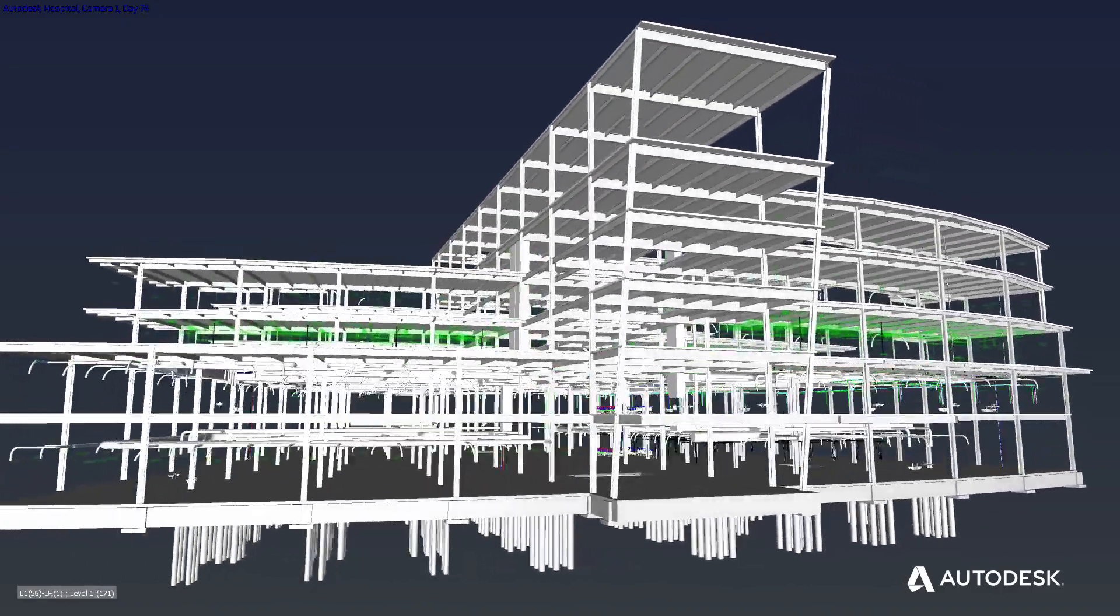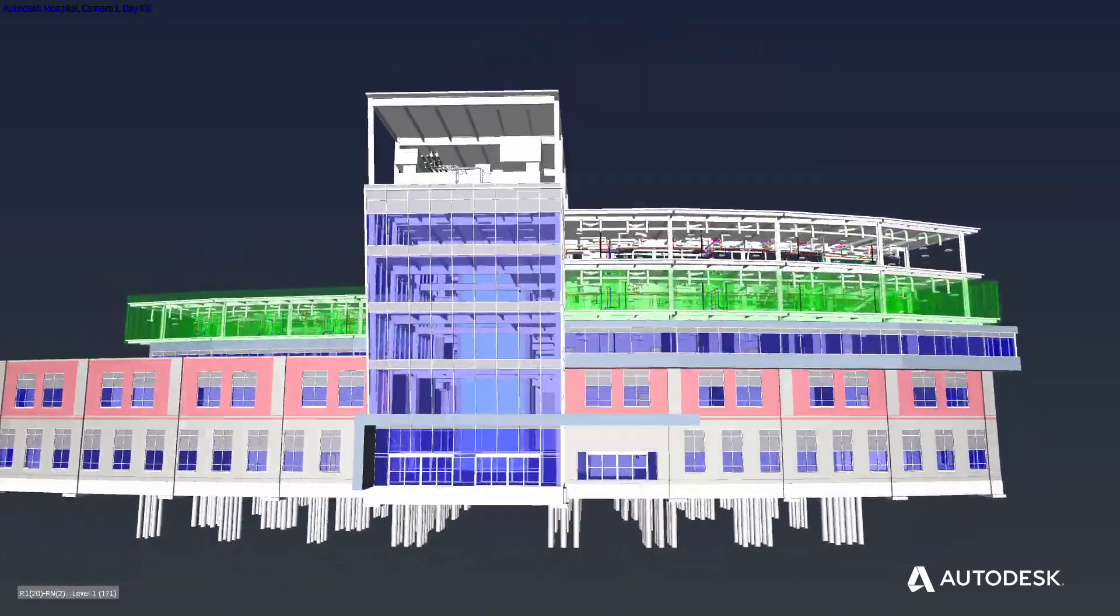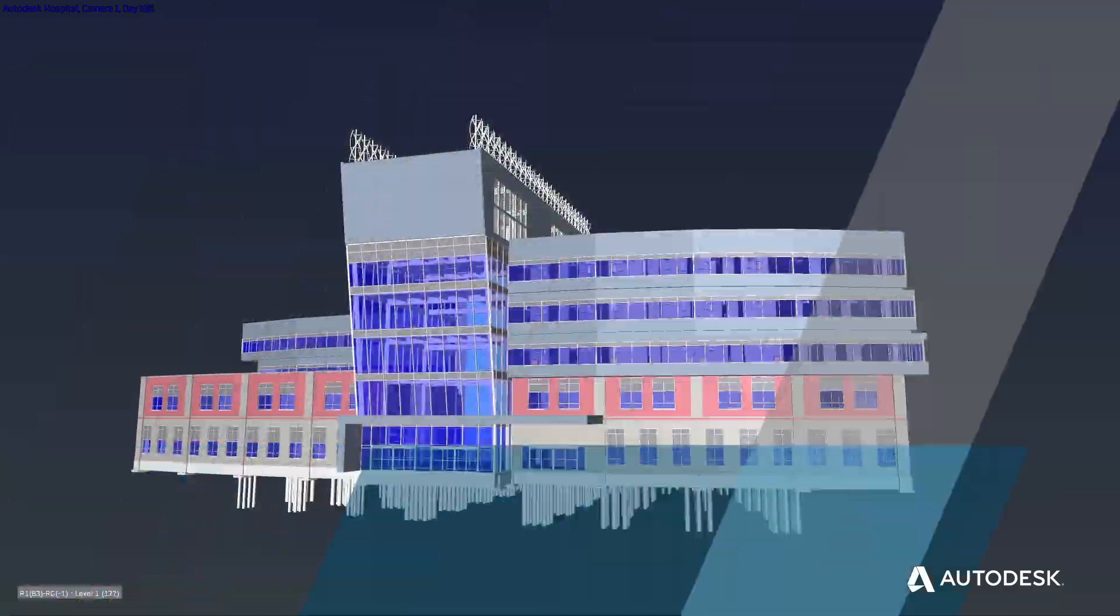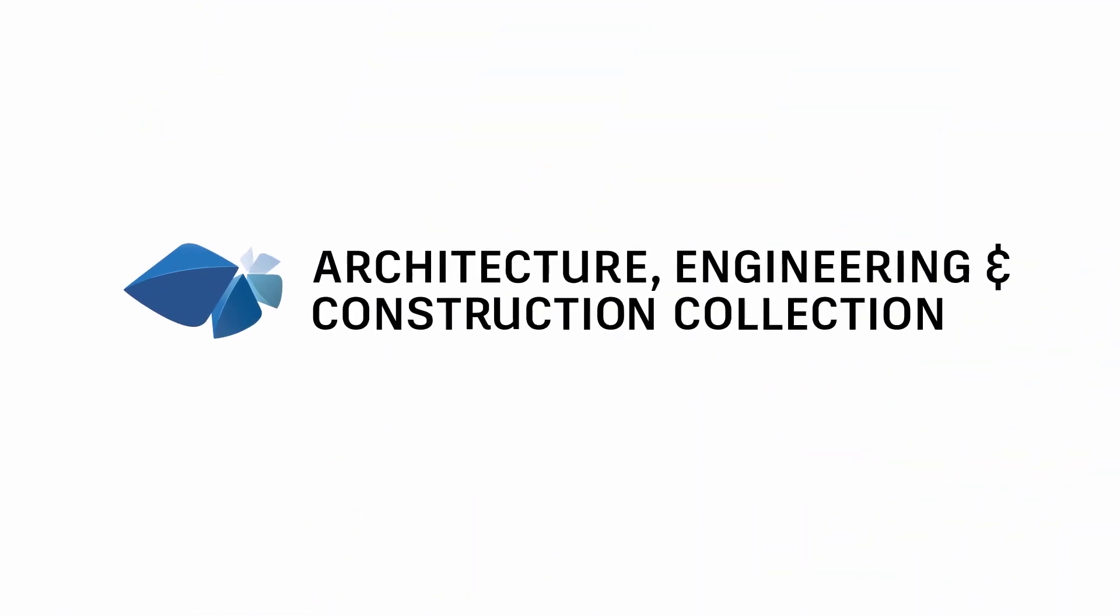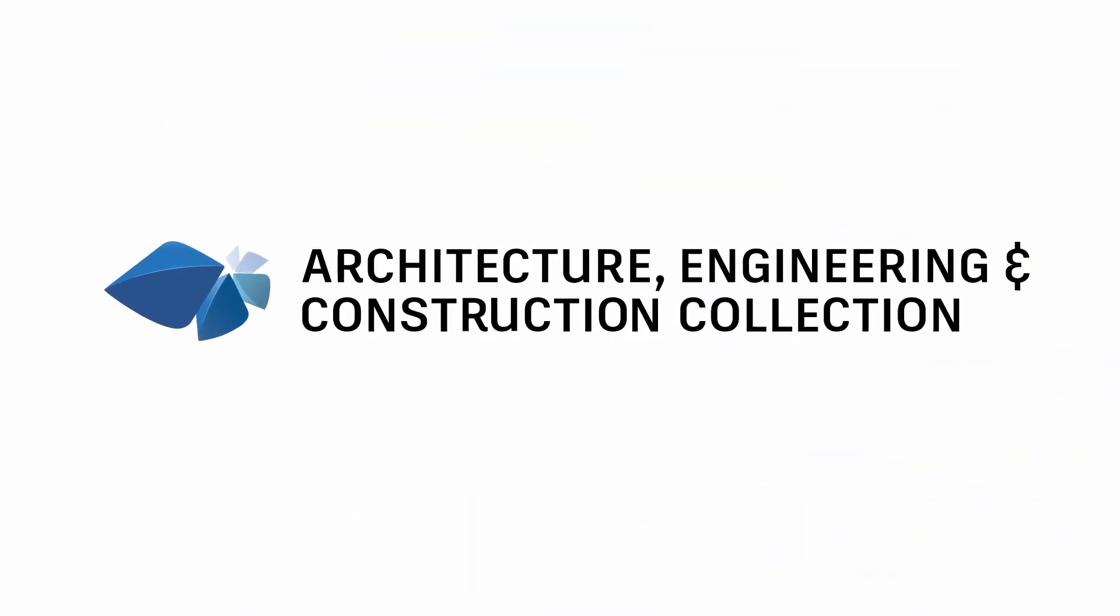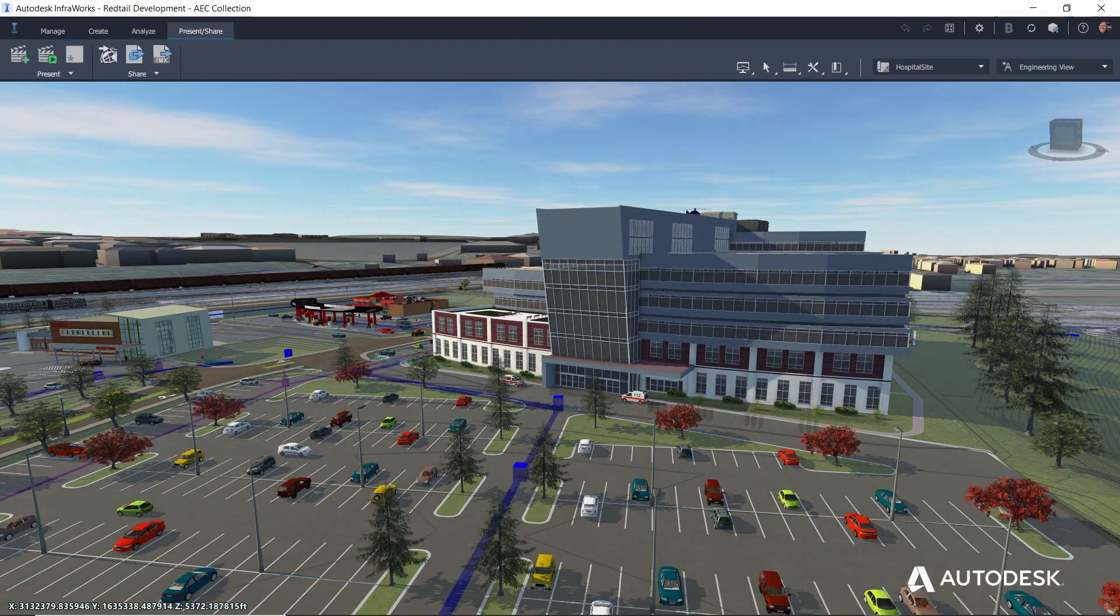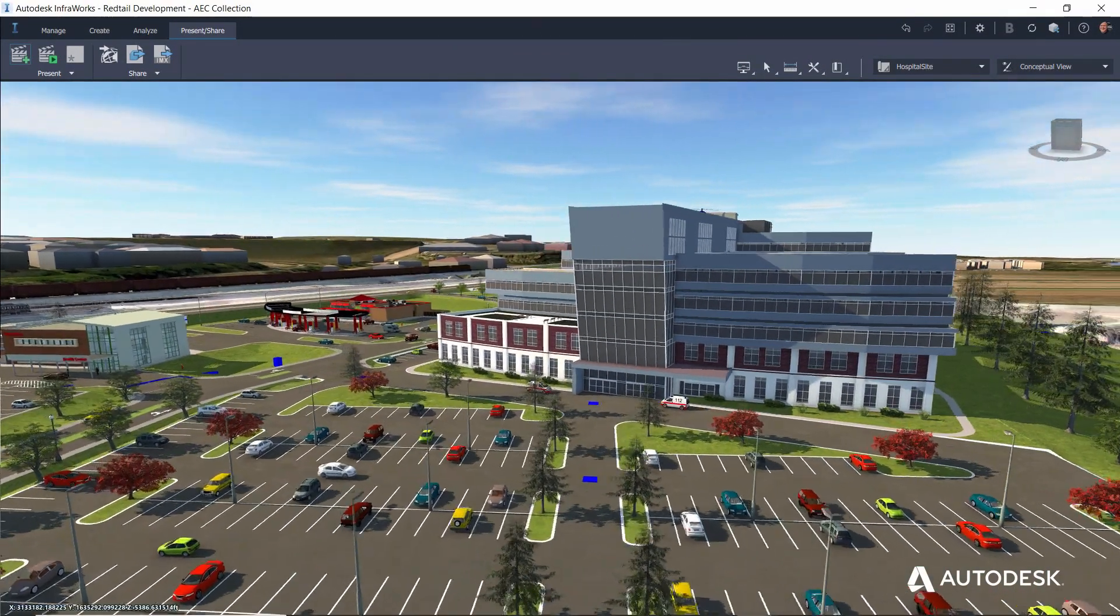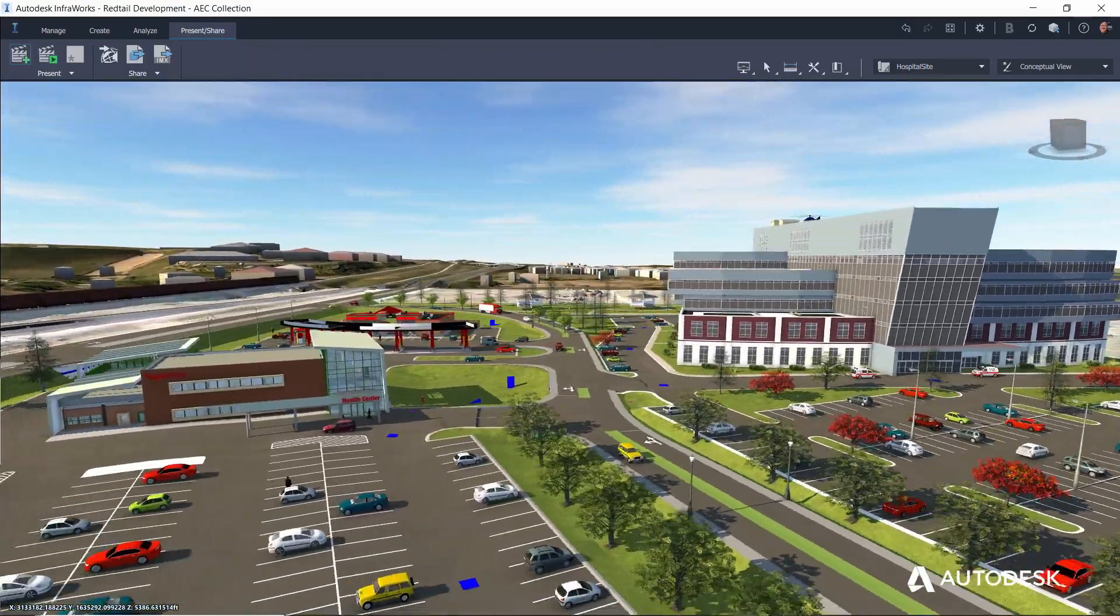The Autodesk AEC Collection gives every designer, engineer and contractor the tools and integrated workflows they need to deliver building and infrastructure projects with confidence.